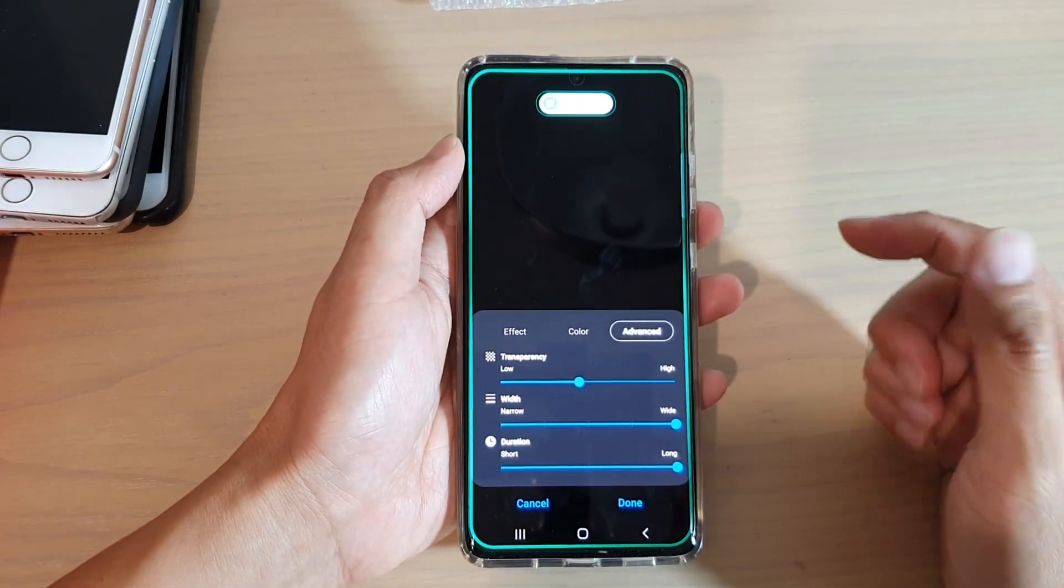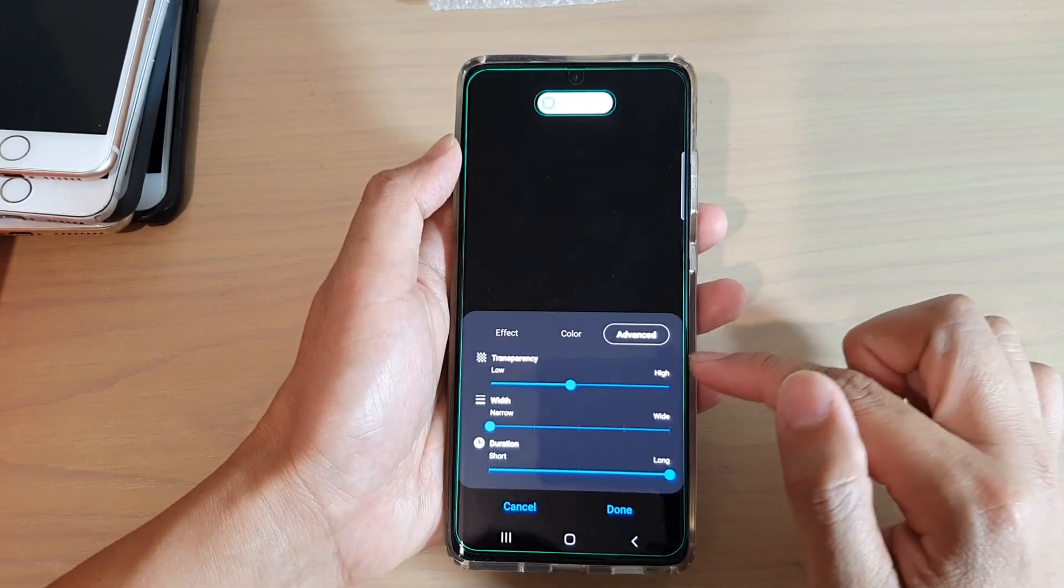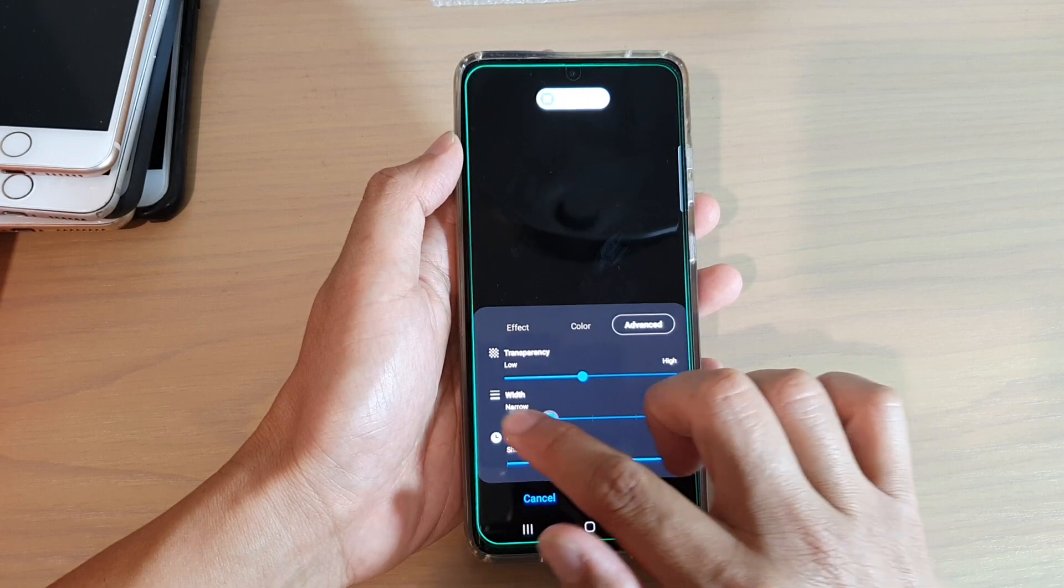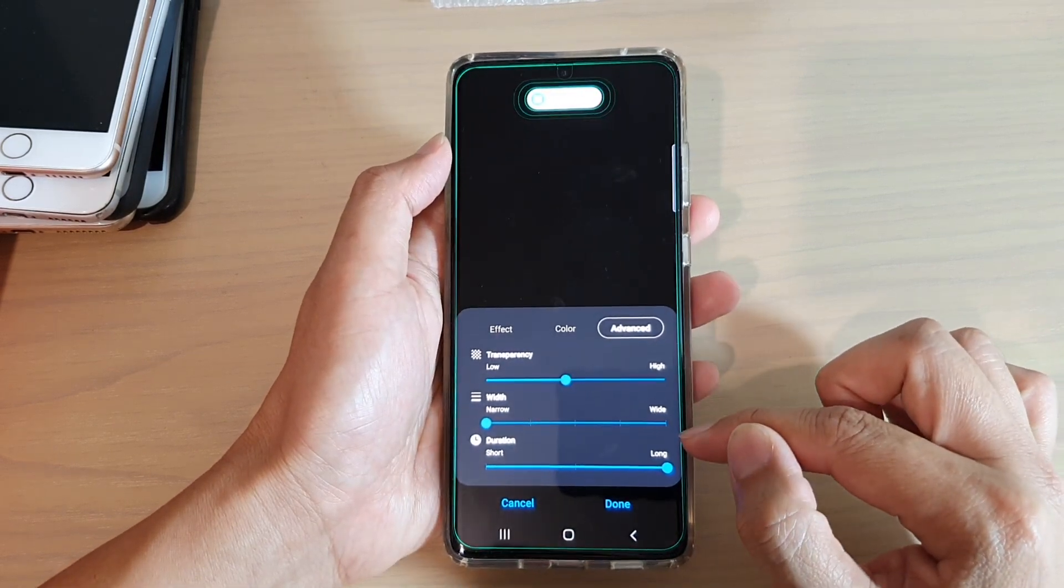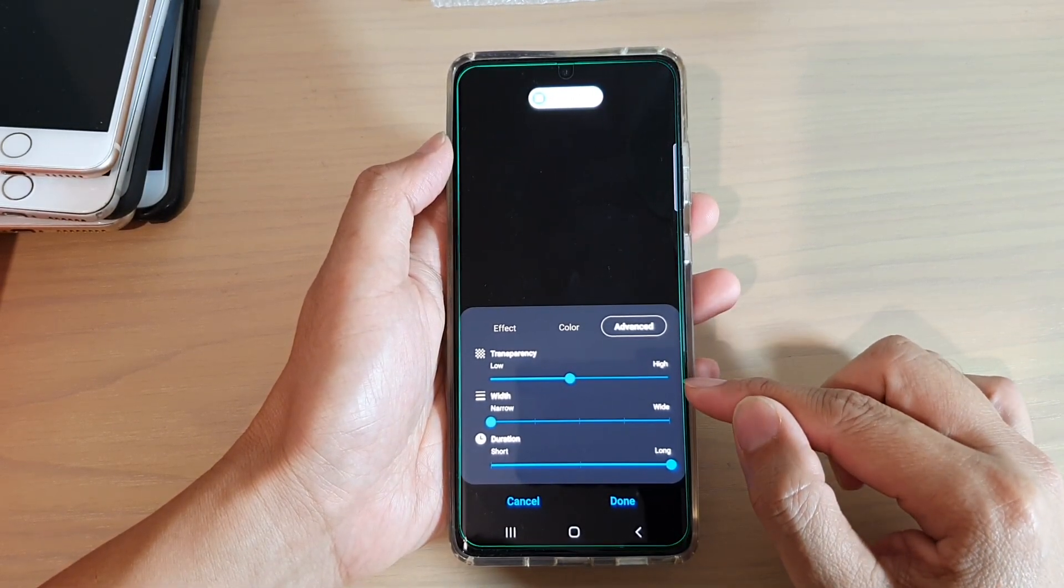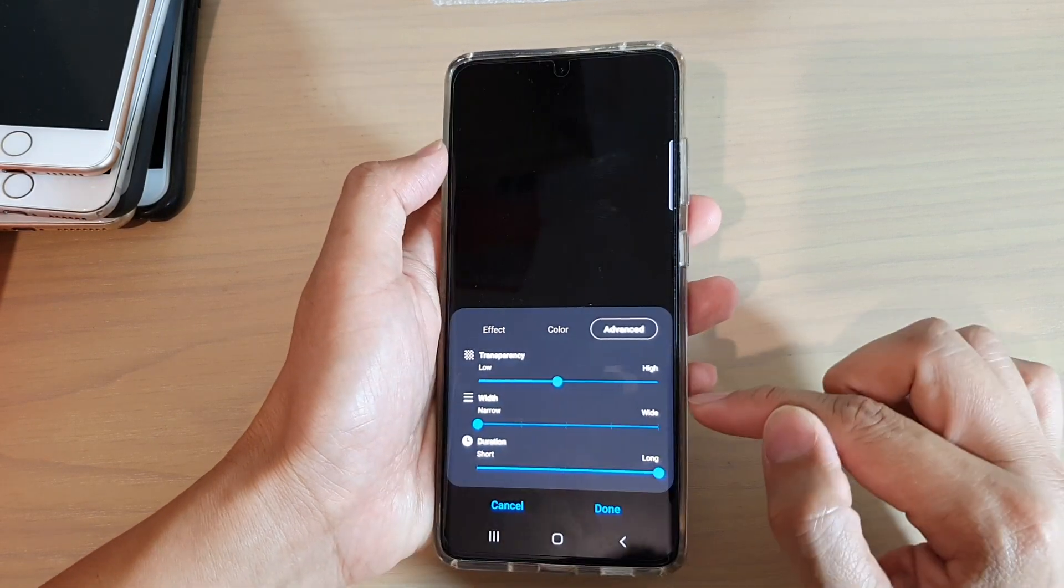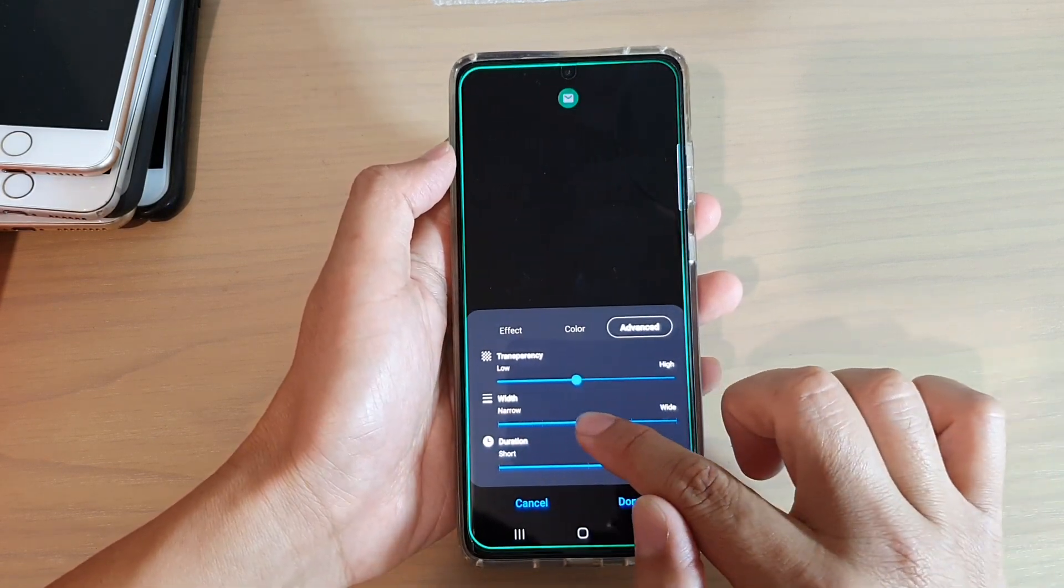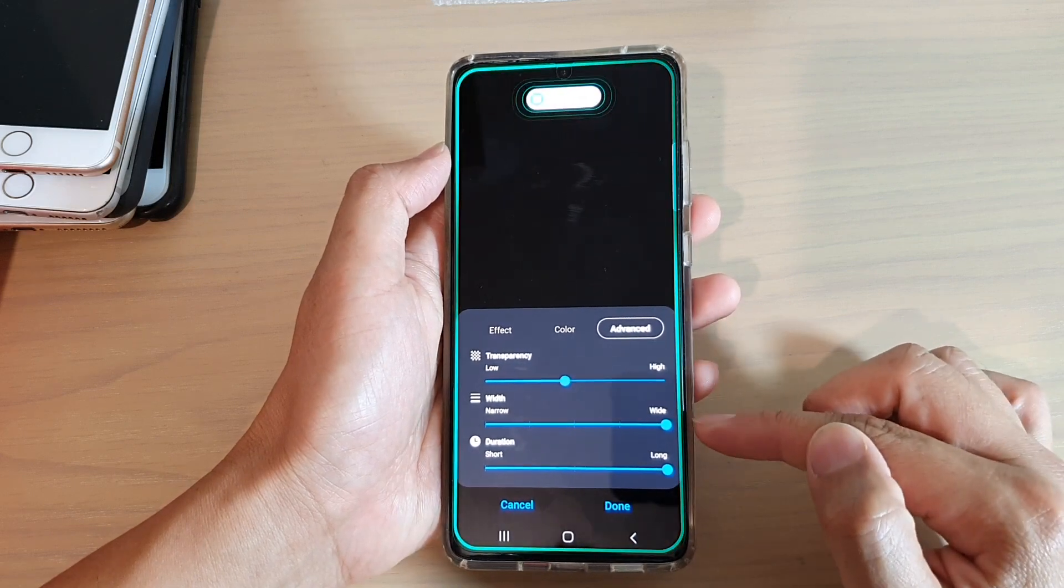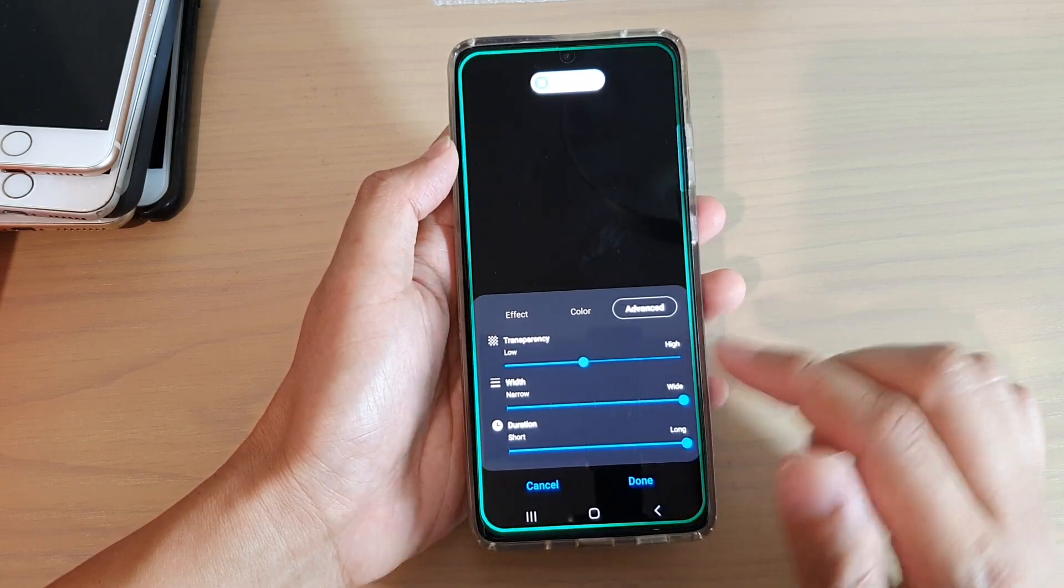Another thing that you can change is the width of the edge lighting. You can see if I drag it all the way to my left hand side, the width of the edge lighting is getting narrower, probably about one millimeter. If you want to increase it, you can drag all the way to the right and increase to probably around two or three millimeters possibly.